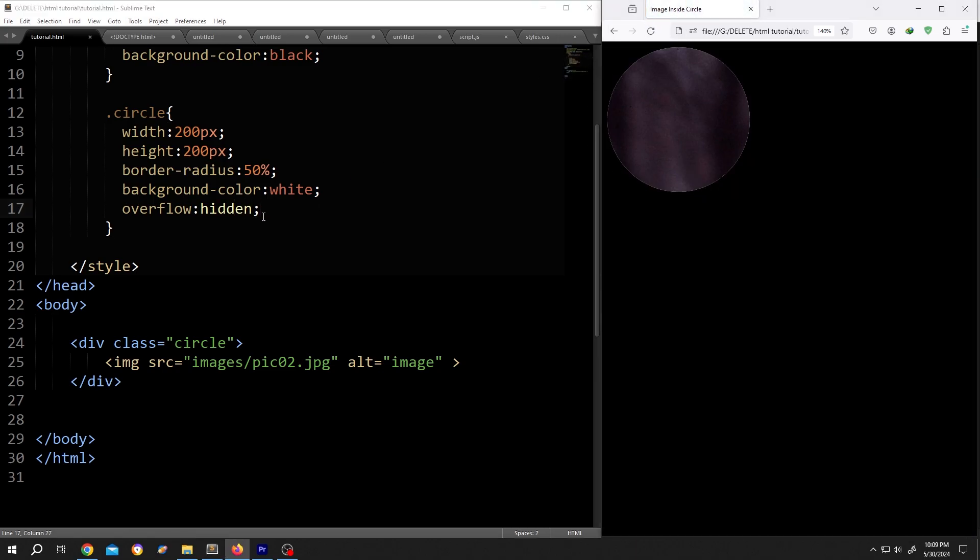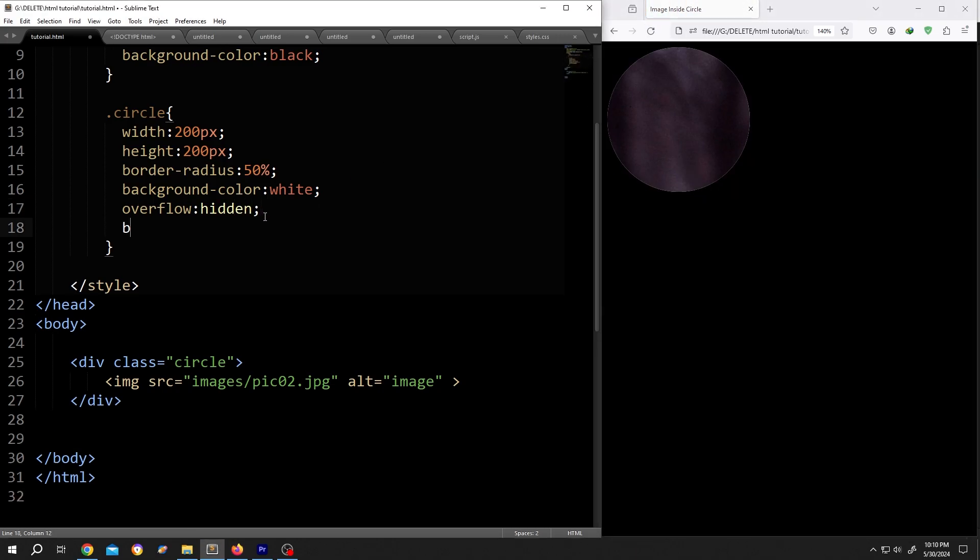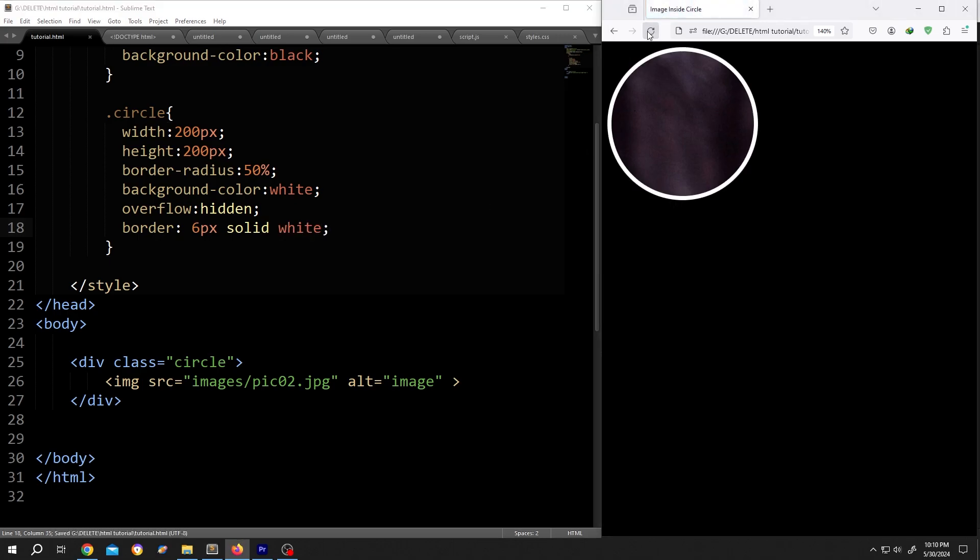See? Let's add the border: border 6 pixels solid white. Save, reload.